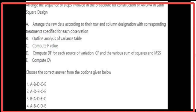Arrange the sequence of steps involved in the construction of ANOVA in a Latin Square Design. The sequence is: first, arrange raw data according to row and column designation with corresponding treatment; then outline the ANOVA table; next, compute df for each source of variation, CF, and various sums of squares and MSS; then compute F value; and finally compute CV. The right sequence is A, B, D, C, E — the first option.